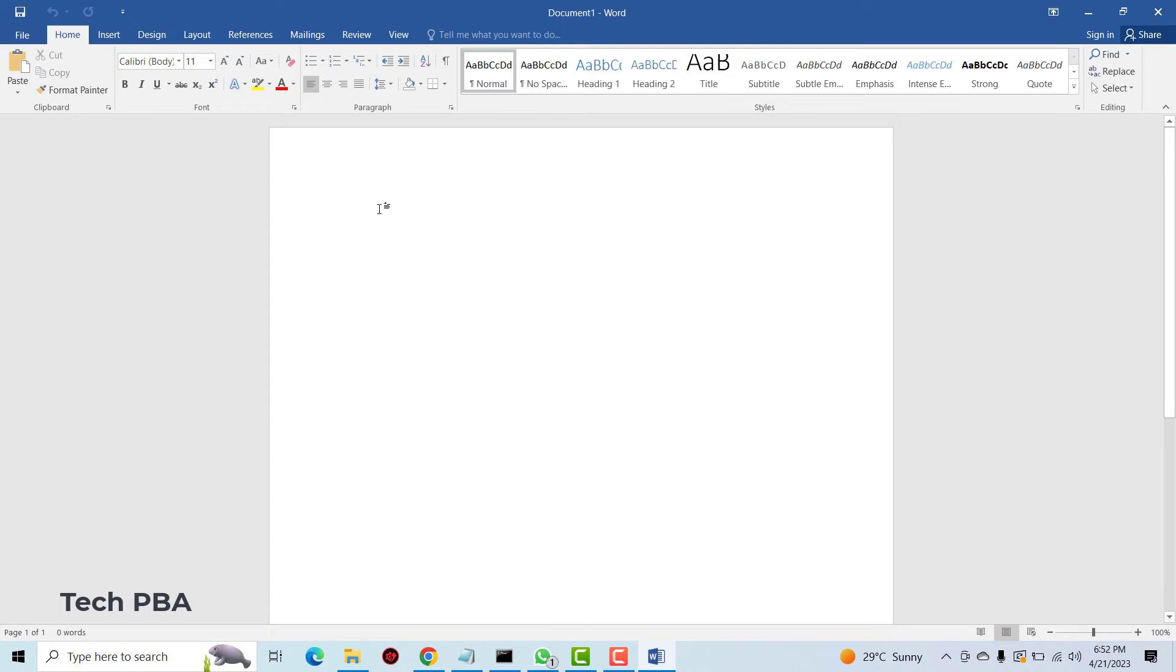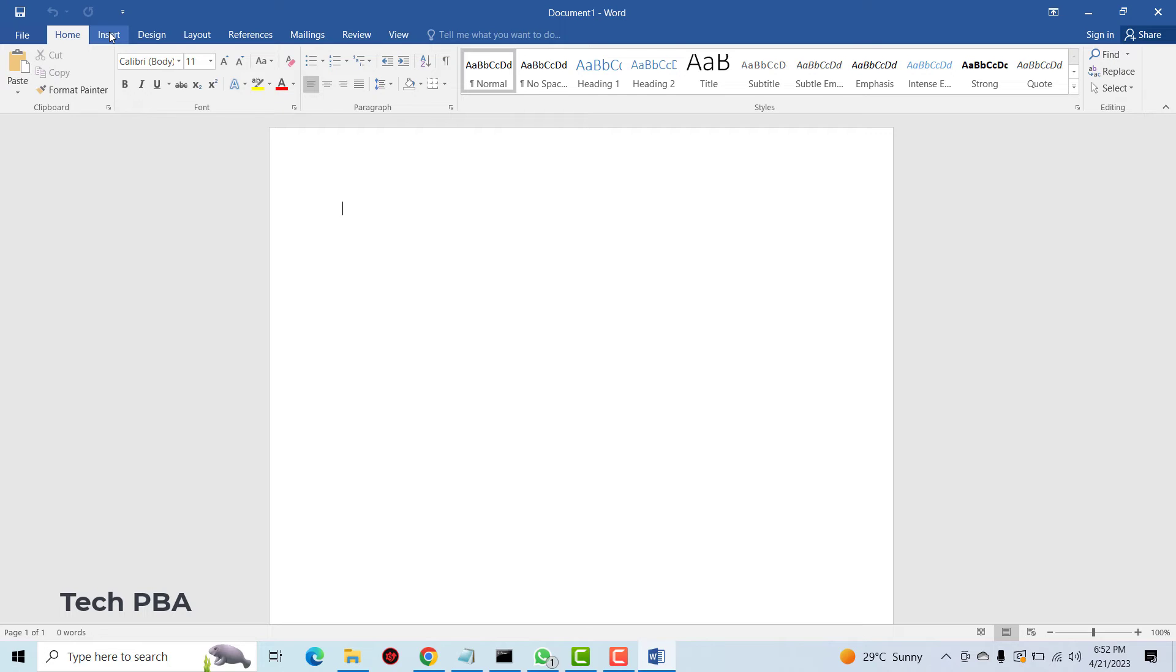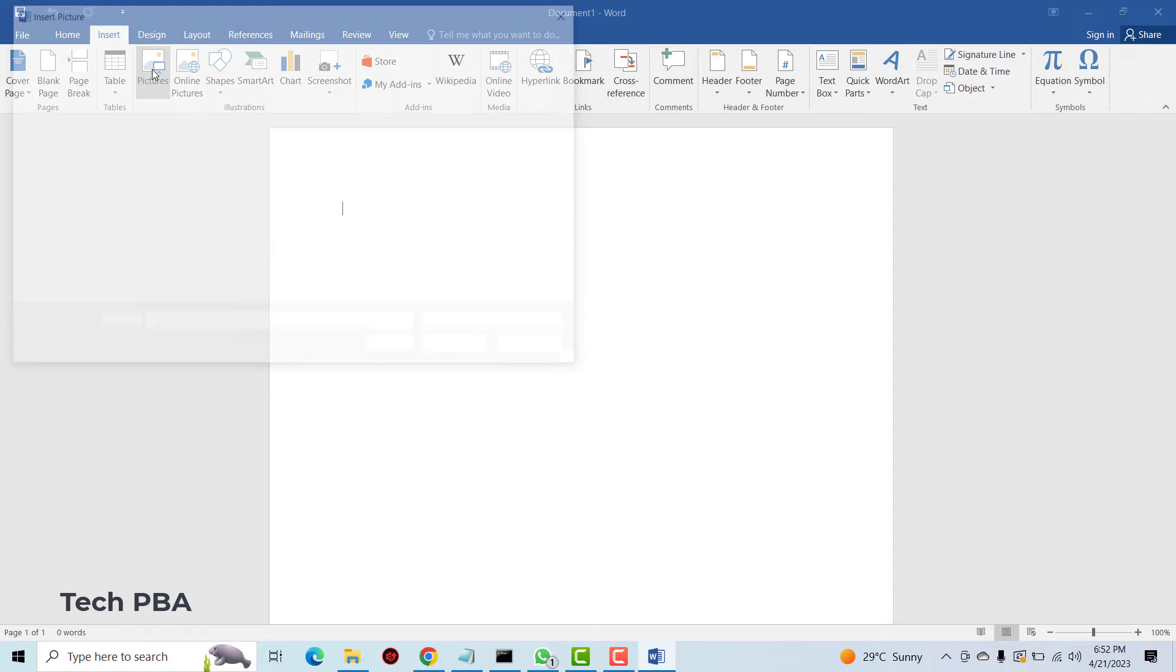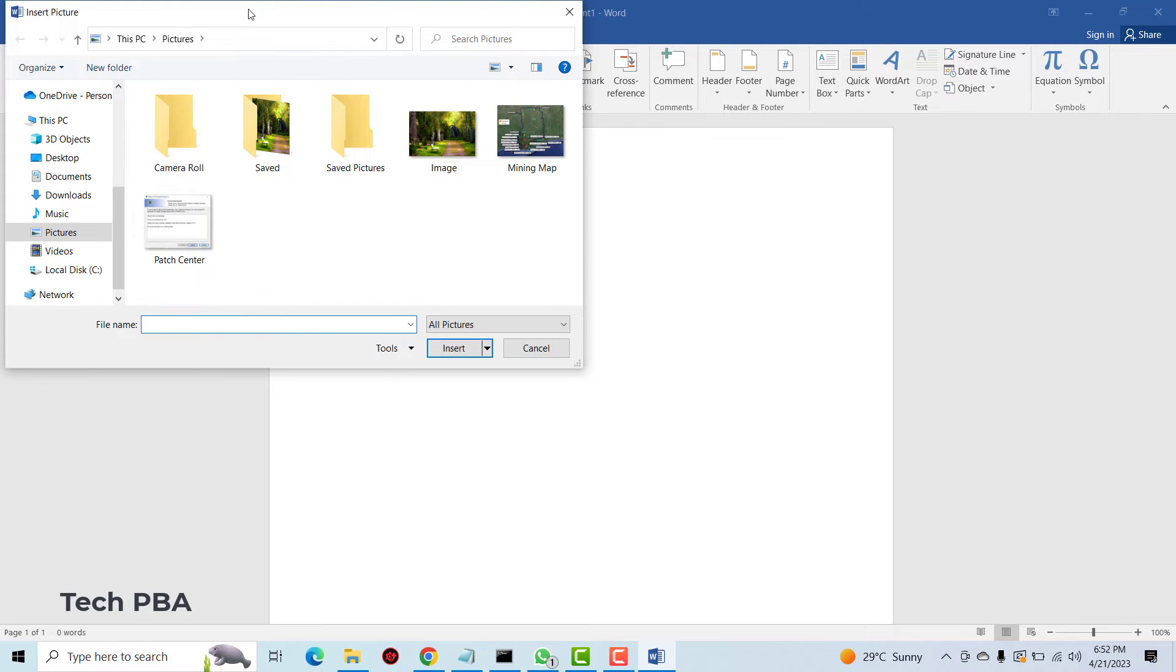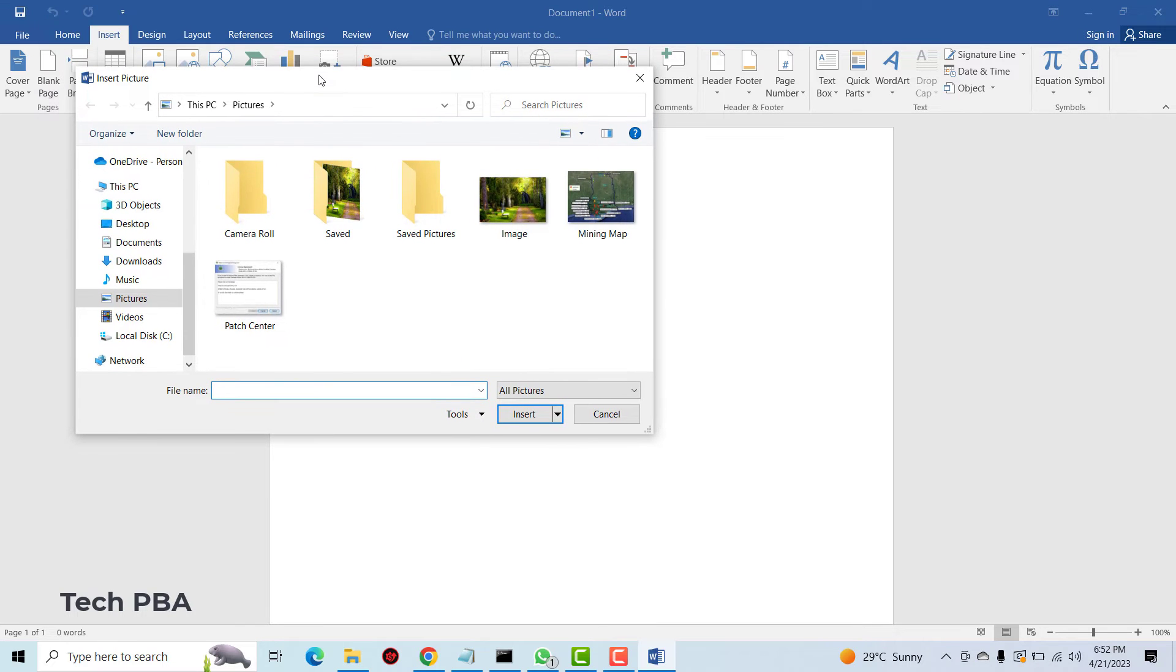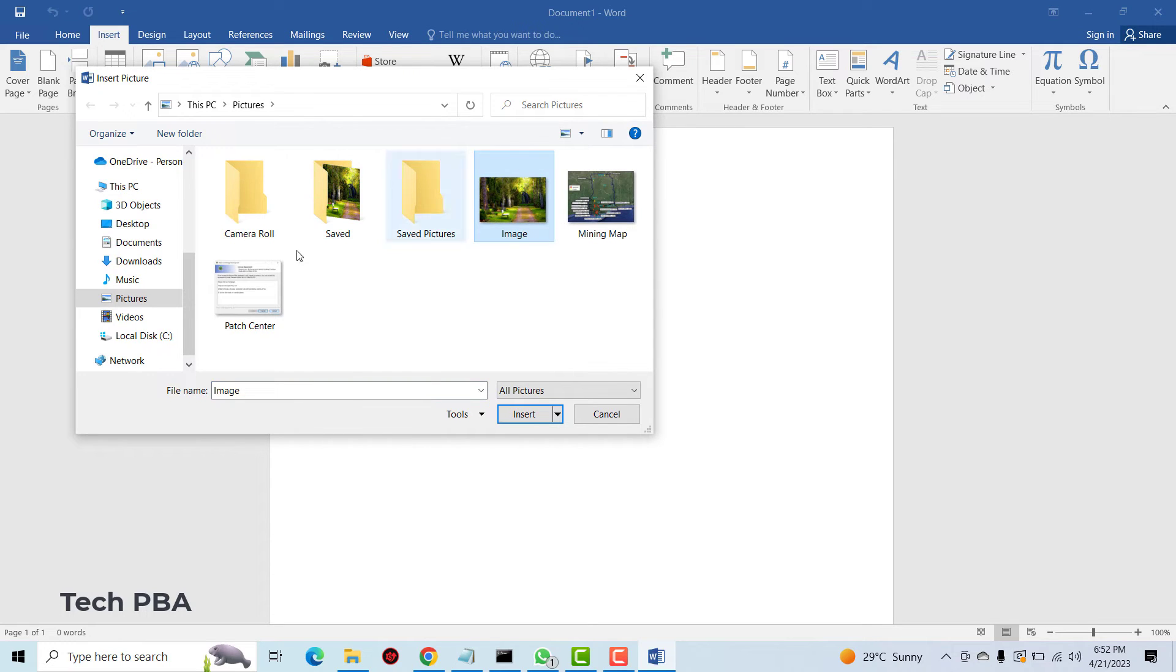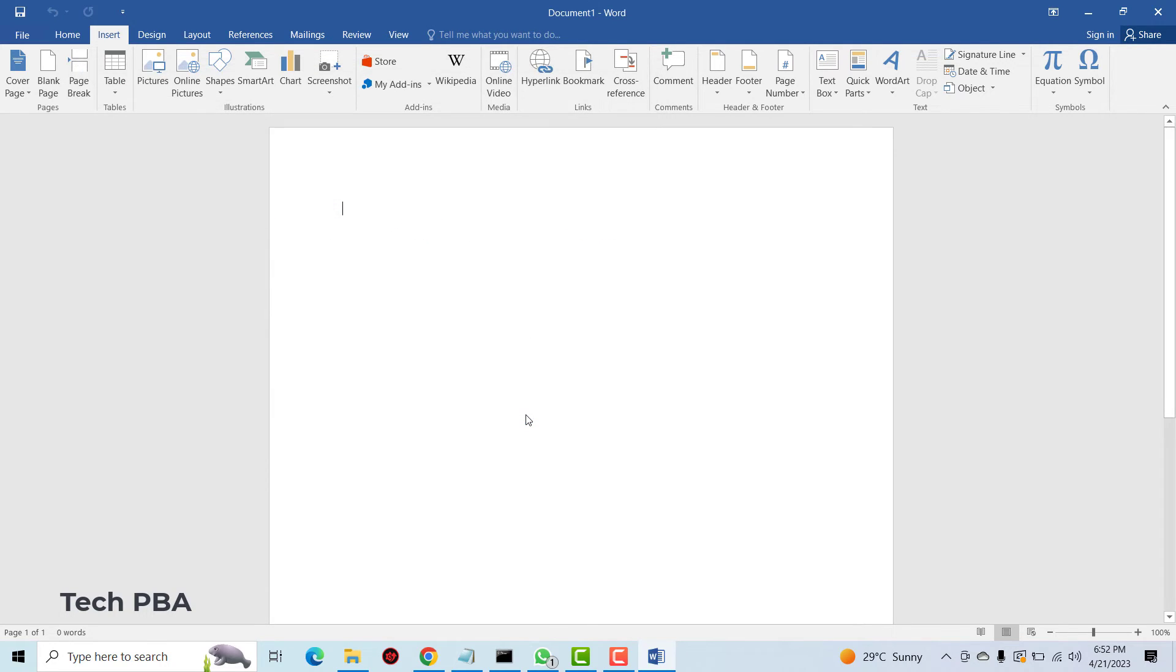Okay so in the Word application what we're going to do is to click on the insert button and then click on picture or pictures. And then all we're going to do is to select the original file then click insert.